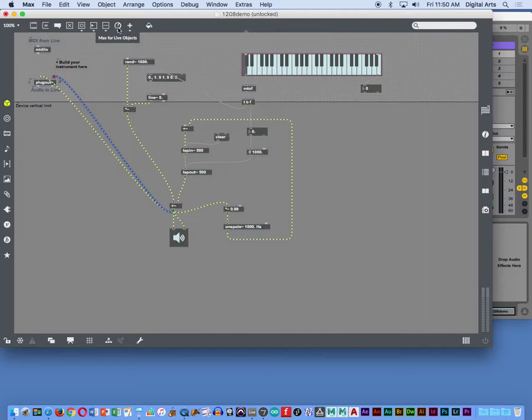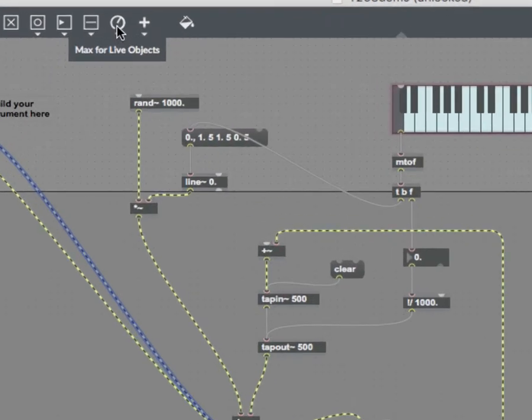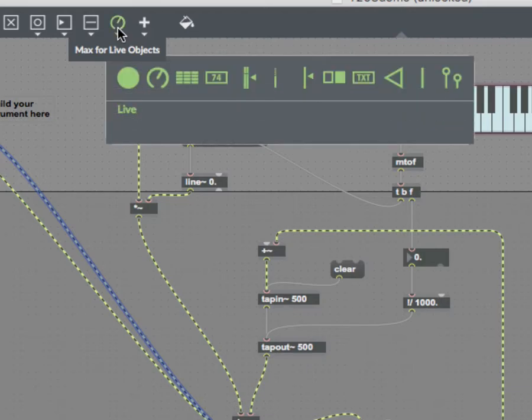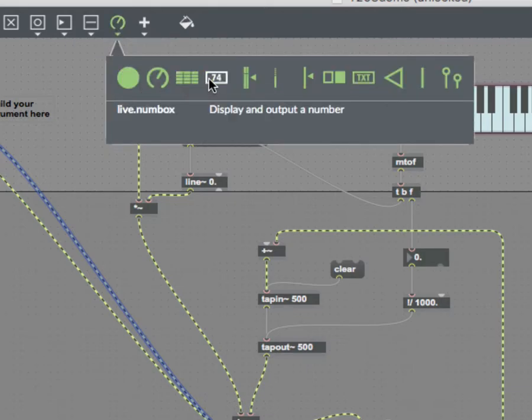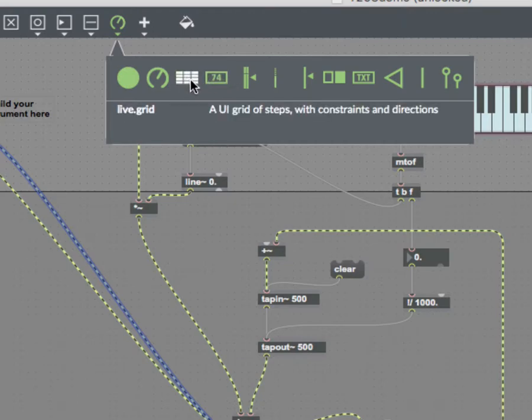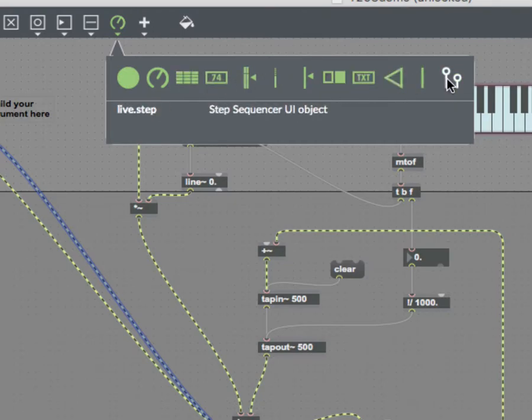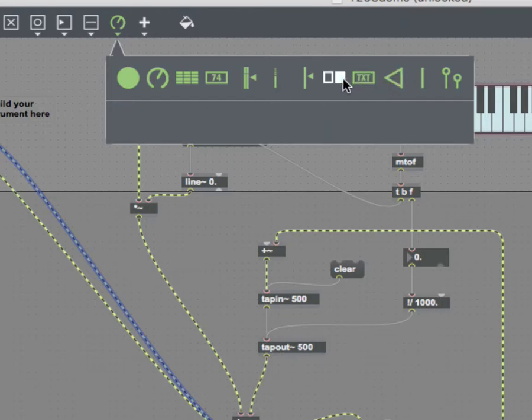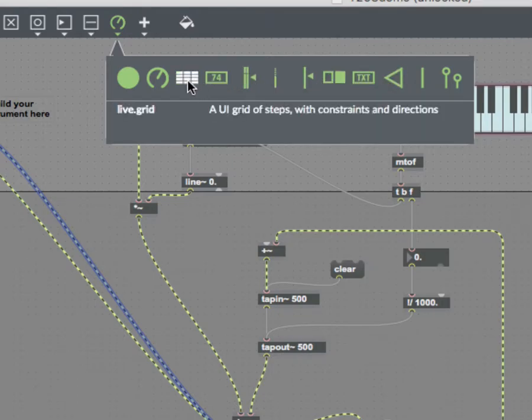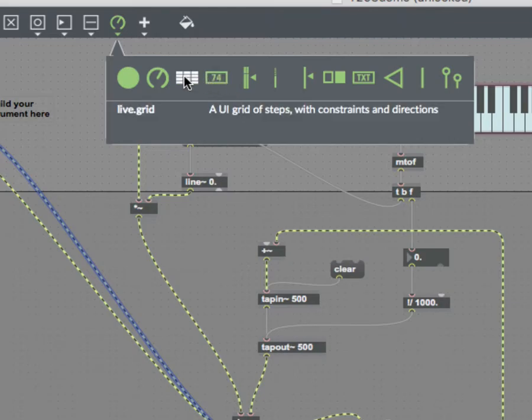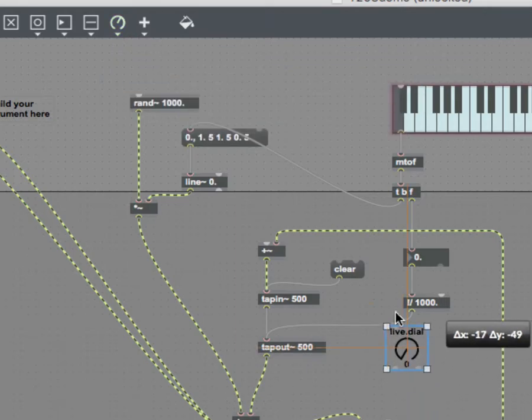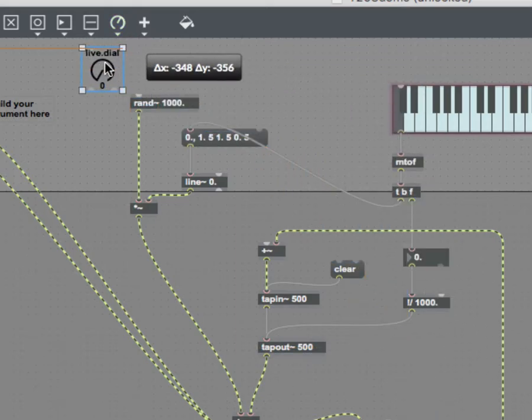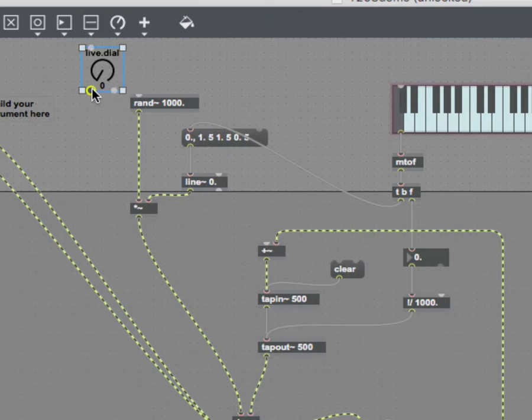So right up here in the menu bar, there's Max for Live objects. There's a button. There's a dial. There's a grid. Some of these we've been using. We used live.step. I can't find it now, but there is a live number box. I'm going to do a live dial. And it drops it into the patch for me. I'm going to have a live dial actually control this randomness here.